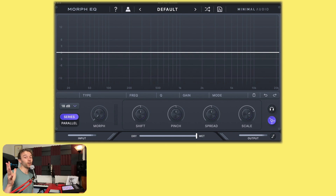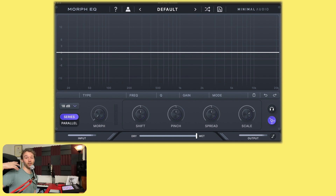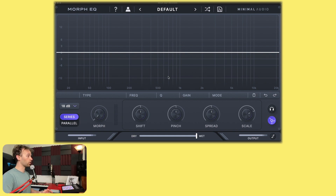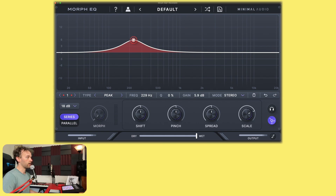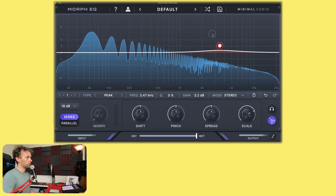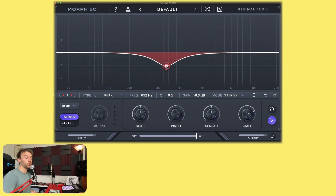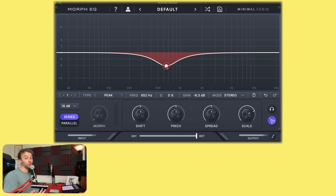First off I want to give a quick overview of Morph EQ. I'm not going to go super deep into every feature — there are plenty of videos out there for that. I've just got it loaded up here inside Ableton Live. I'm sending a sawtooth wave through it from a Wavetable track. You can click anywhere to add an EQ node and drag it around. But where Morph EQ really comes into its own is that you can draw curves or paths for each EQ node. Minimal Audio say you can have practically unlimited EQ nodes.